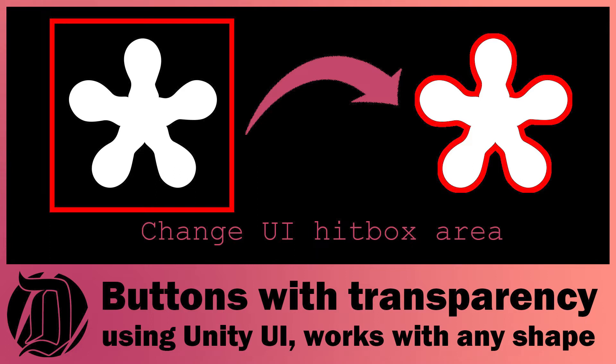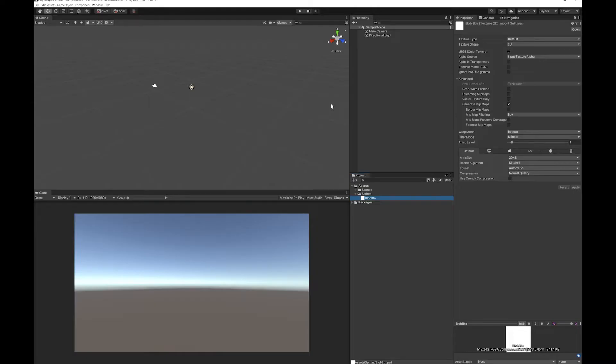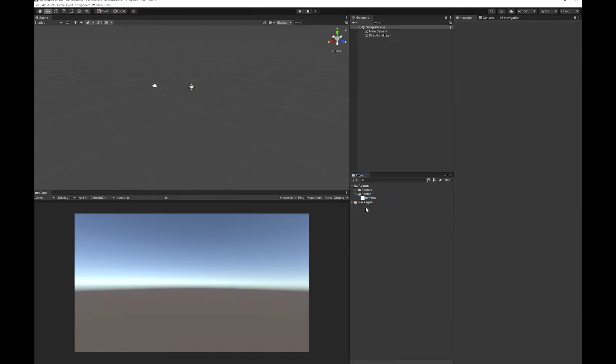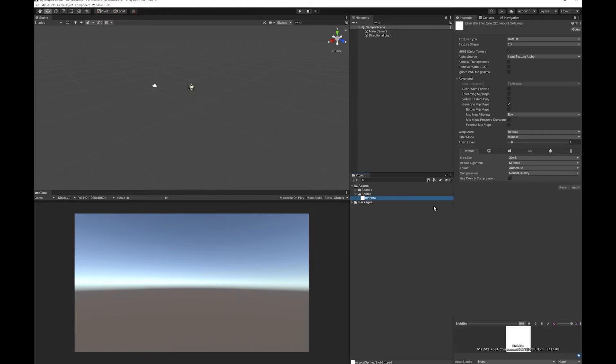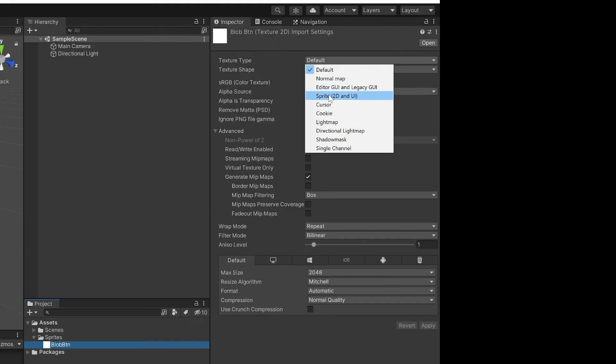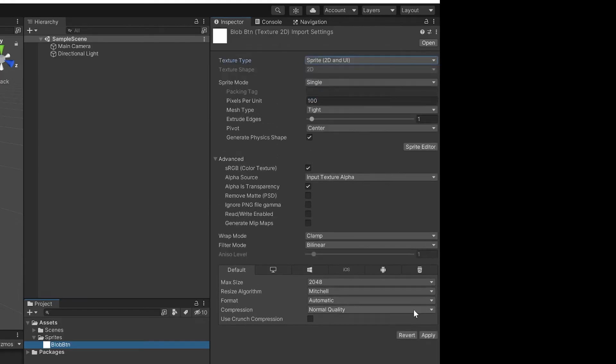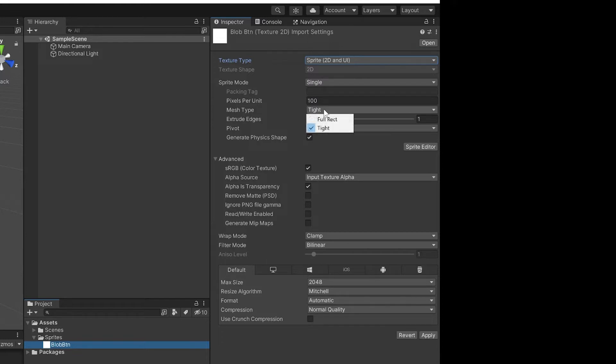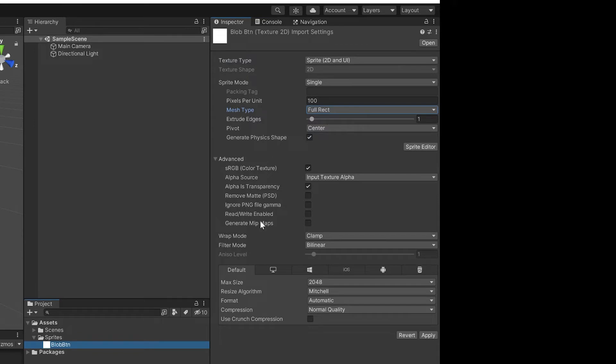This is actually not that hard to fix but it is a little bit tricky if you don't know how to do it. So the first thing I'm going to do is I've got myself here a little blob button that I've imported. What you're going to have to do is change some of these settings. Typically you would just set it to sprite and you'd be good to go, but the one thing that's important to note here is you want to change the mesh type from tight to full rect and you want to make it so you can read and write.